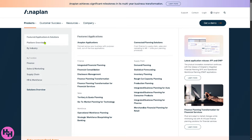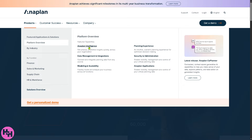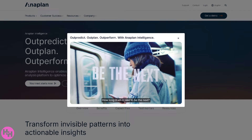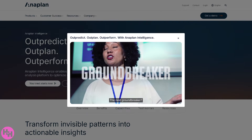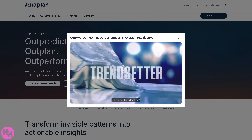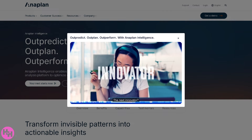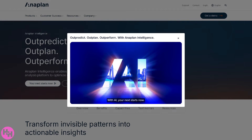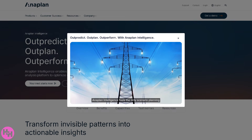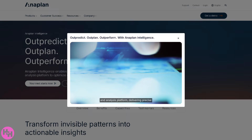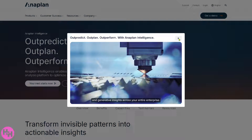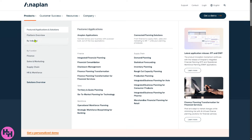One of the great things about Anaplan is that they offer featured applications and solutions. First on our list is Anaplan Intelligence, which uses advanced analytics and AI to help you make smarter decisions. It gives you predictive insights — it can analyze your data and help you forecast what's likely to happen next, so you can have quick, accurate insights that help your business stay ahead.